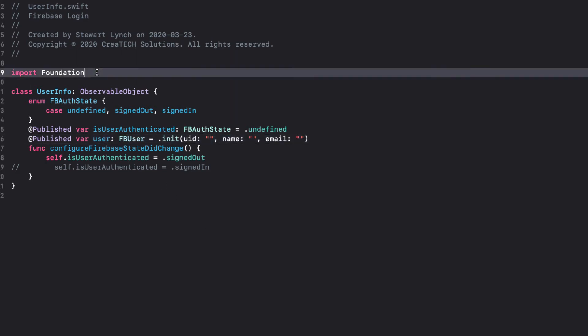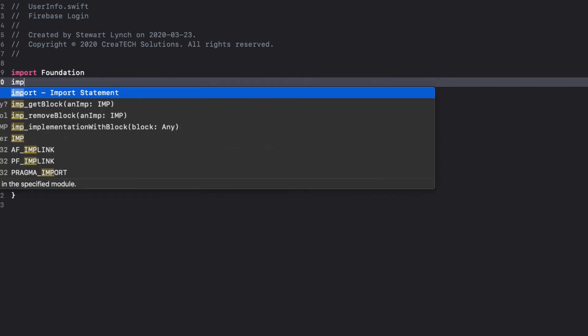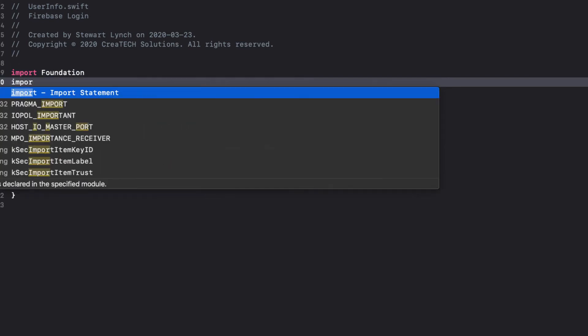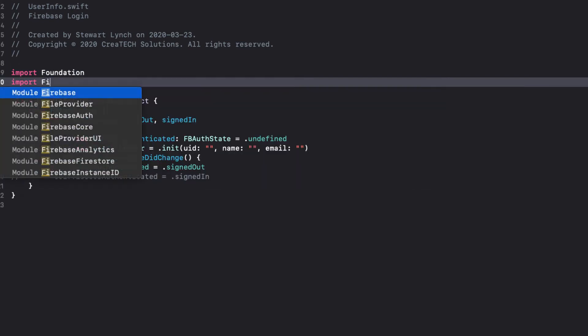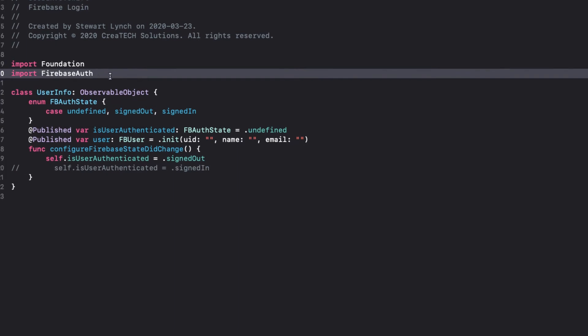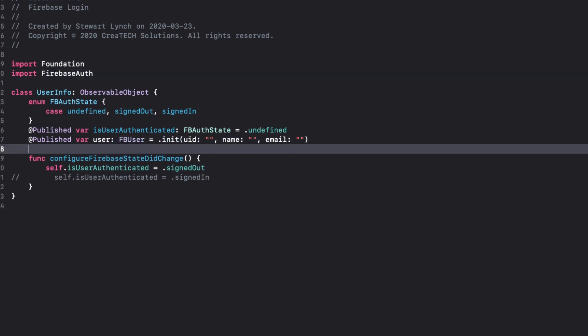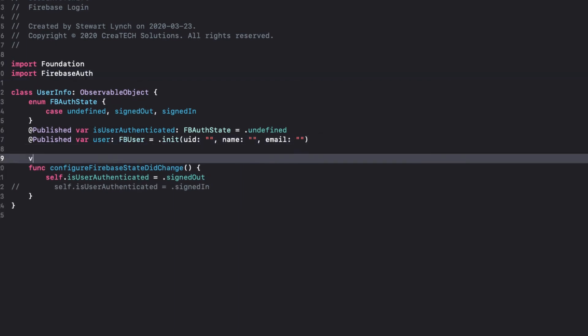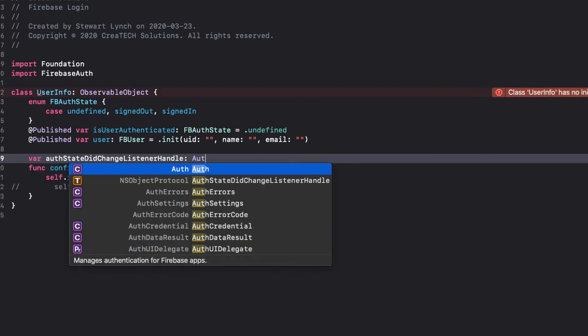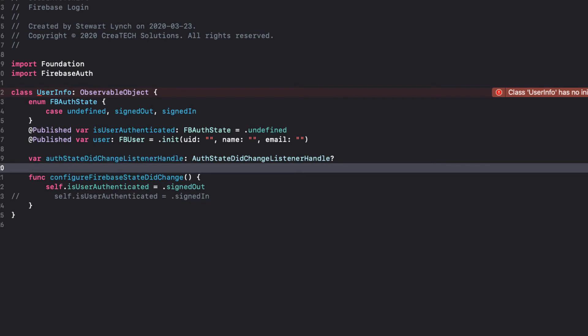We'll also need to import Firebase Auth because we're going to set up our authentication change listener. With that imported, we can create a new optional AuthStateDidChange listener handle. Well, now we can update our Configure Firebase DidChange function.